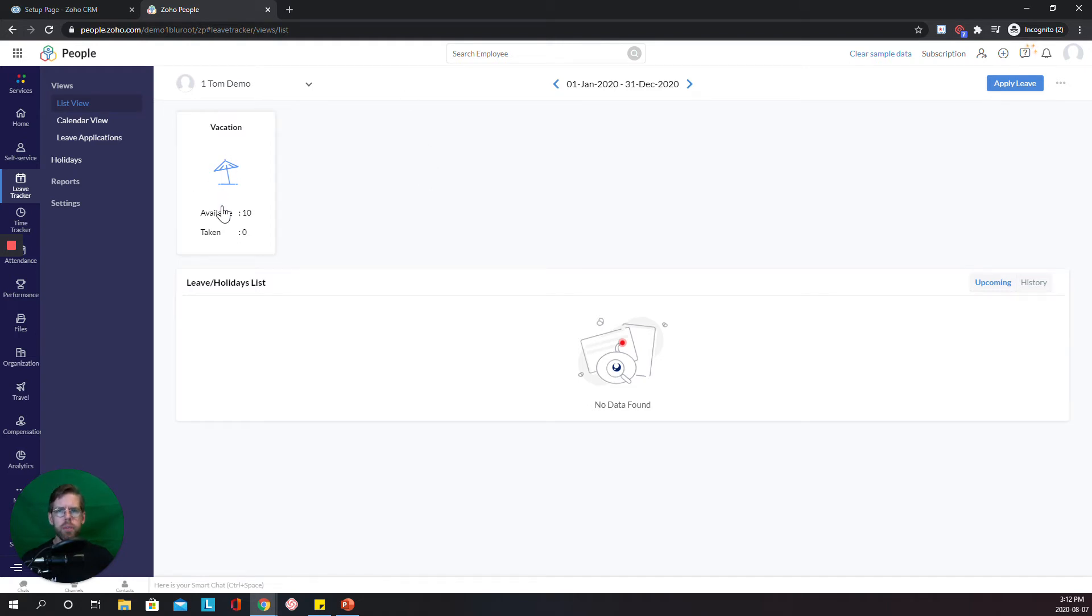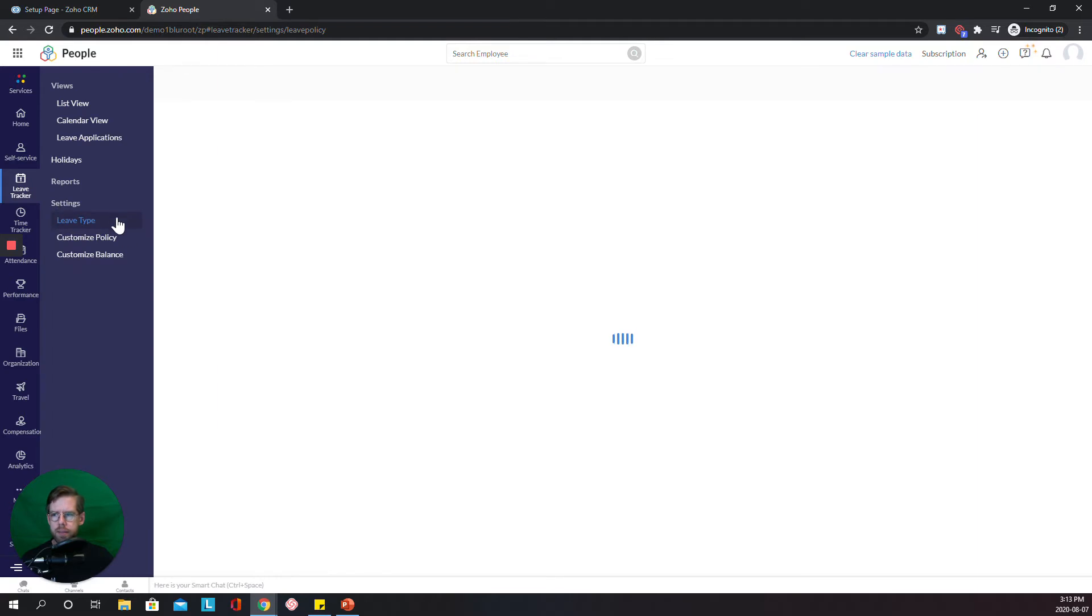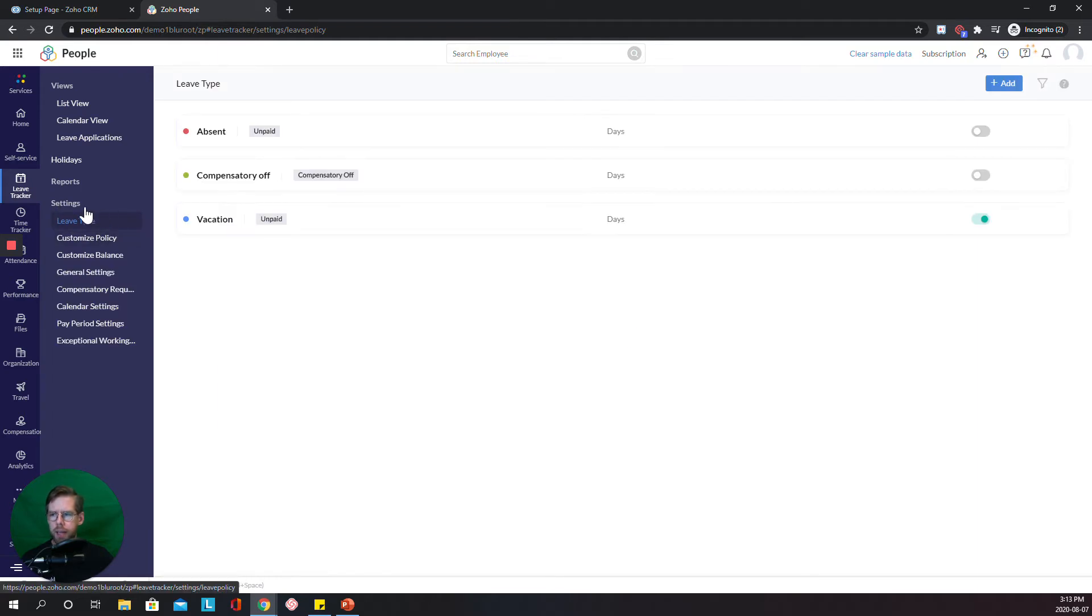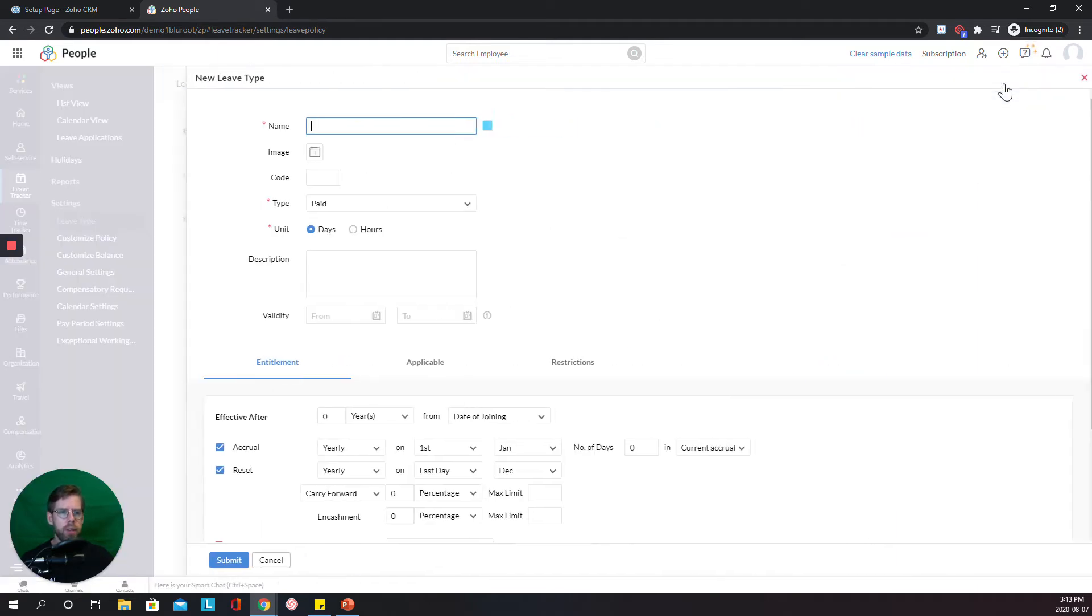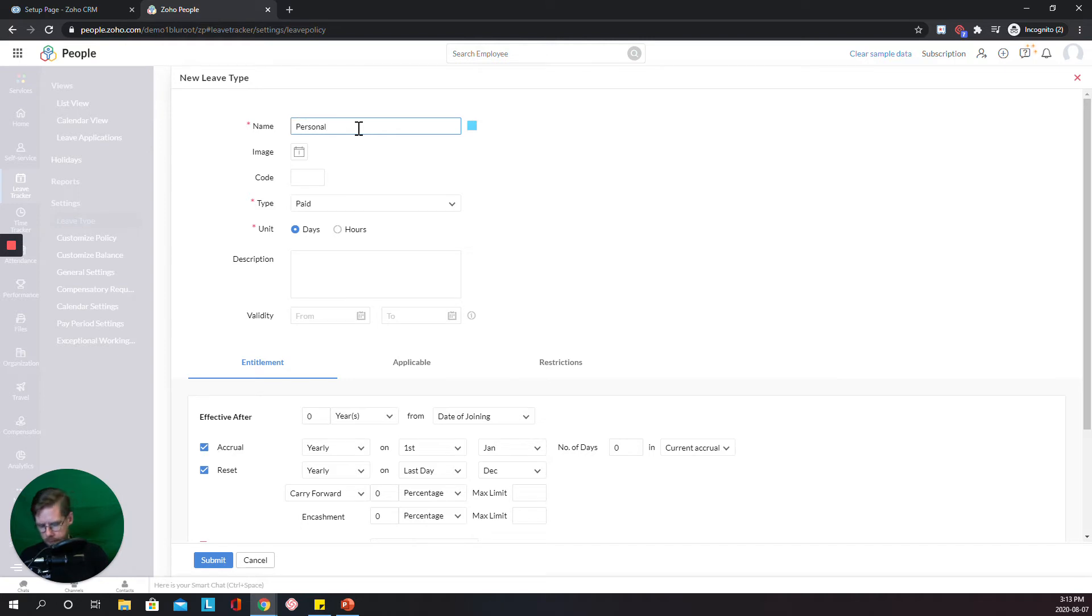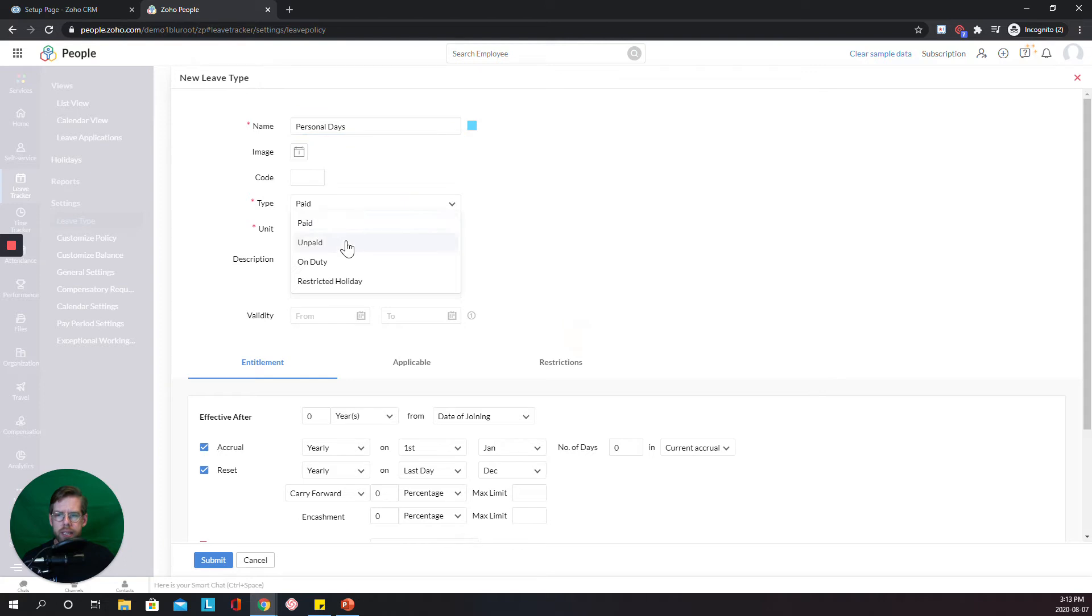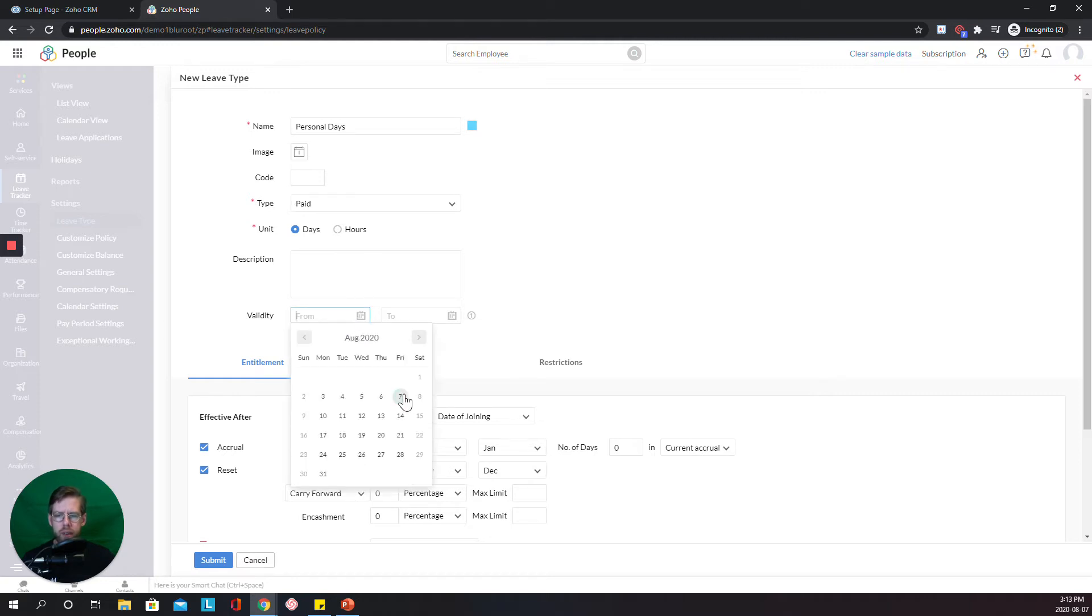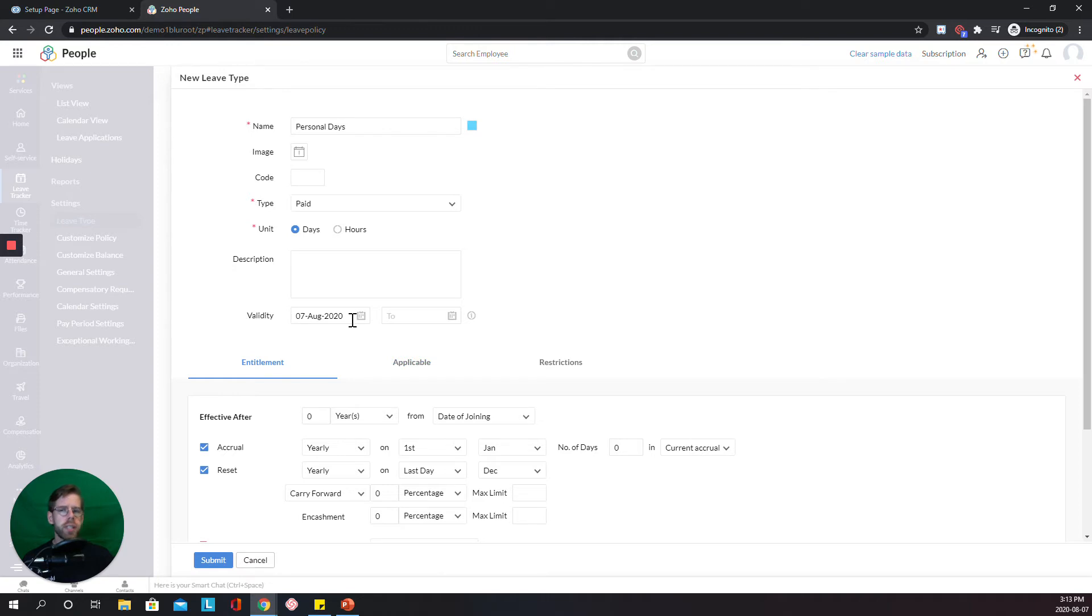10 days of vacation. But let's suppose we also had two personal days each year. We would set that up by clicking Settings, Leave Type, and I'll just hit this Add button in the top right. So I'm going to name it. You can have a code if you want to. You can make these paid or unpaid. And you can measure them in days or hours. Here we would describe it and set a valid date. So I'm going to use today's date. But you could certainly set these up to be effective in the future.